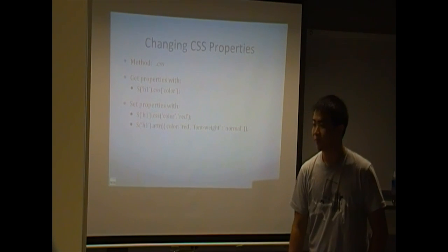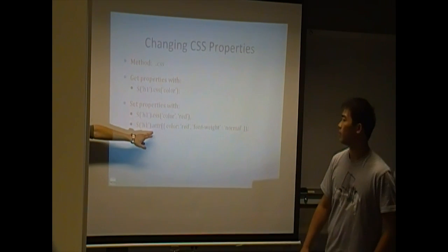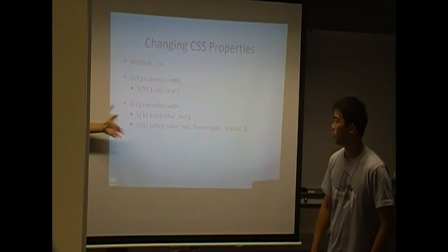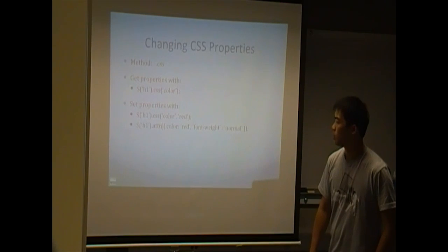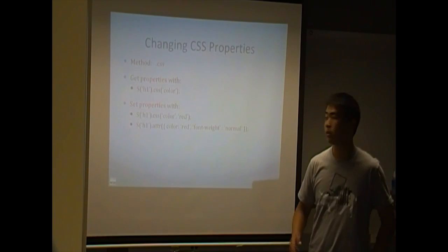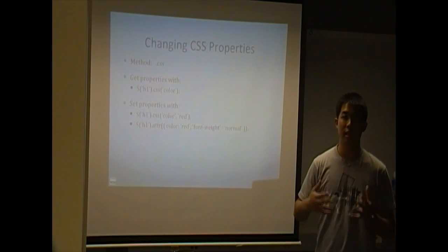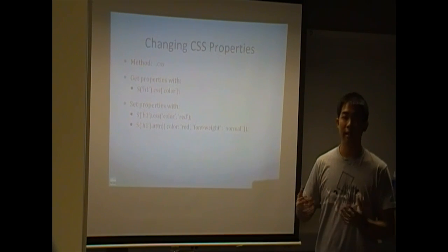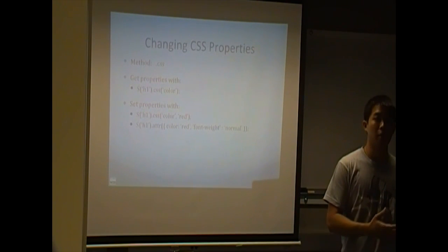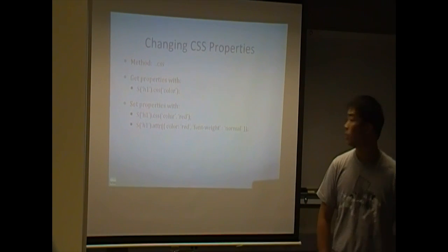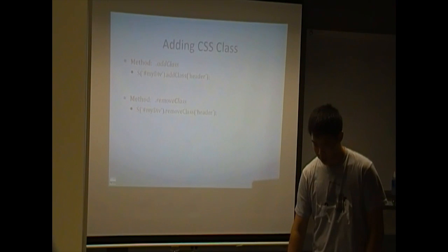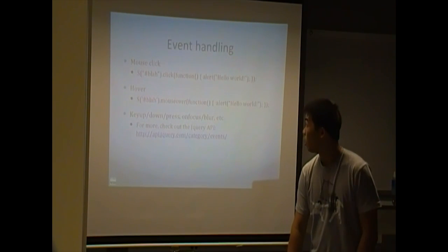So, yeah, if you guys didn't hear that, this is just a typo. This should be dot CSS. So with the CSS, you set CSS properties. Yeah, so the main difference is CSS sets CSS properties, and dot attr sets HTML properties.